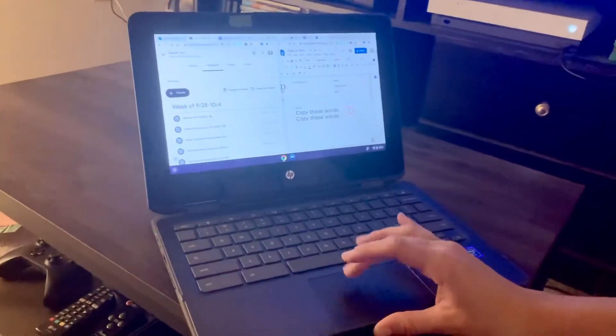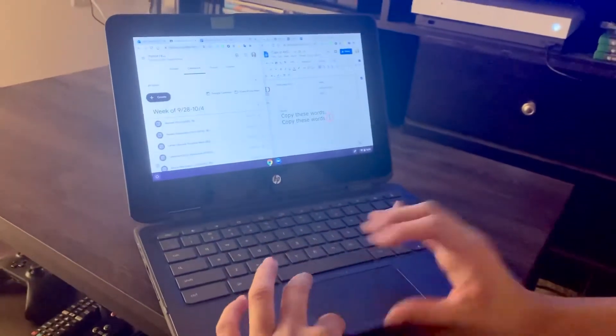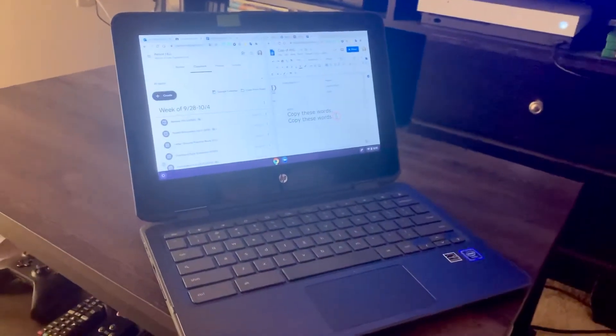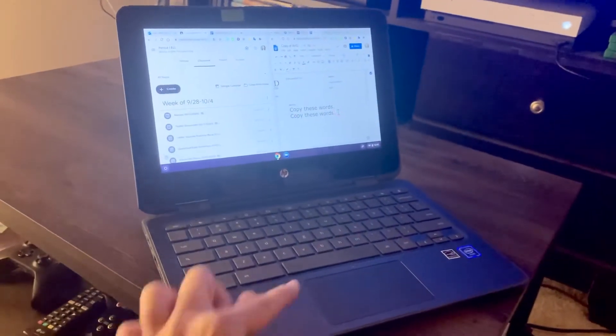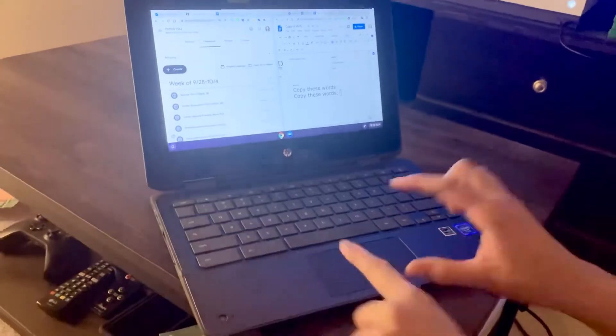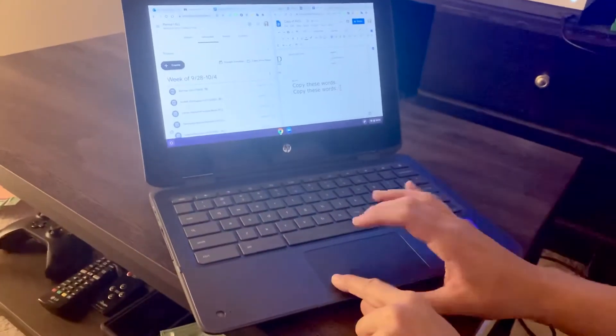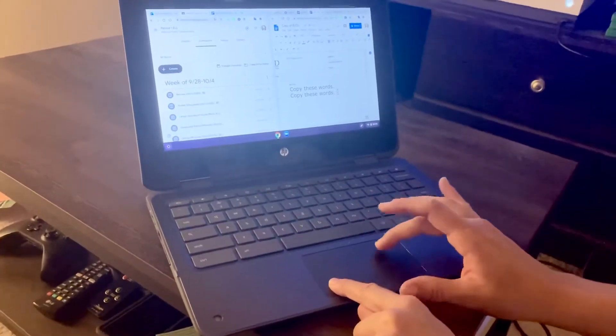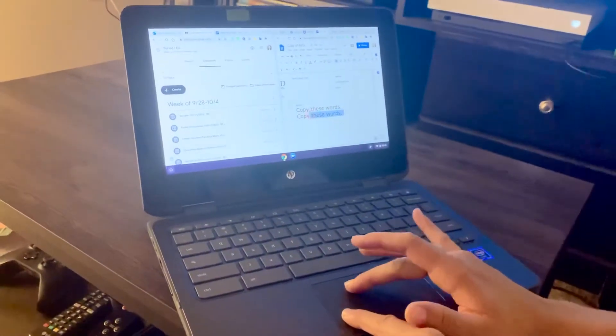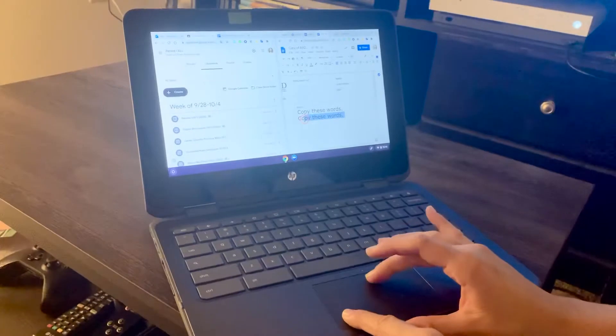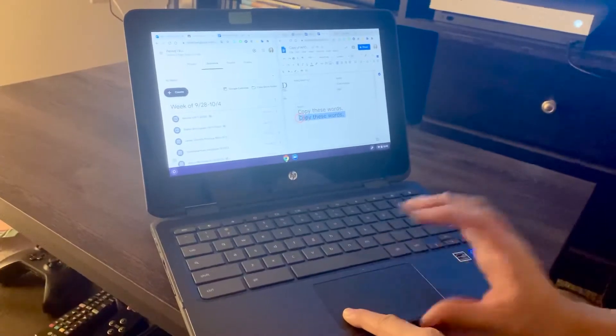So if I want to copy these words, I'm going to click and drag over so where they are highlighted blue.